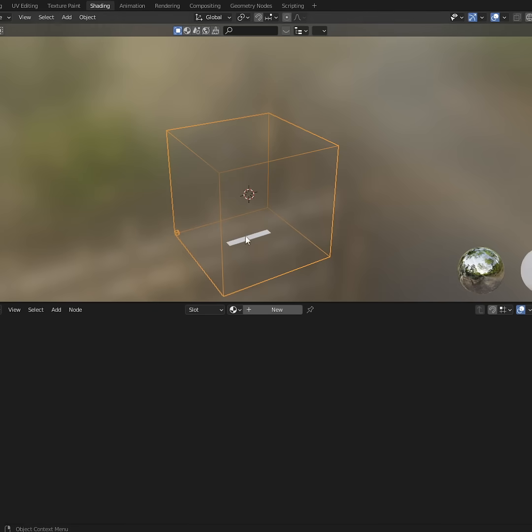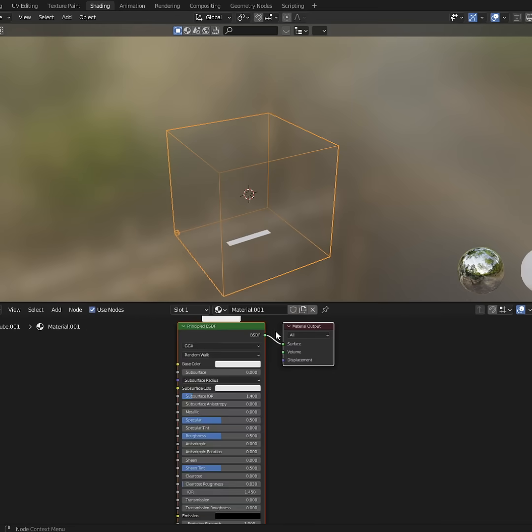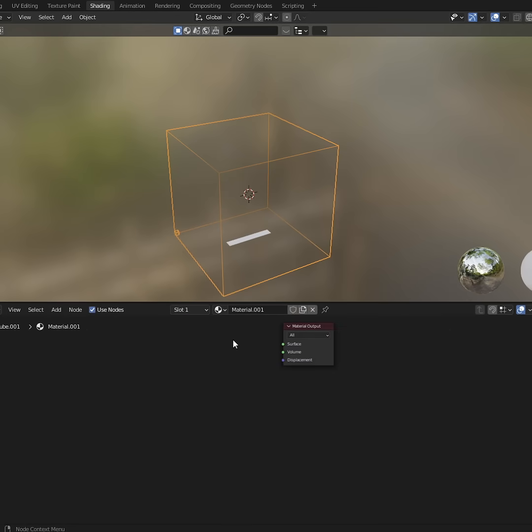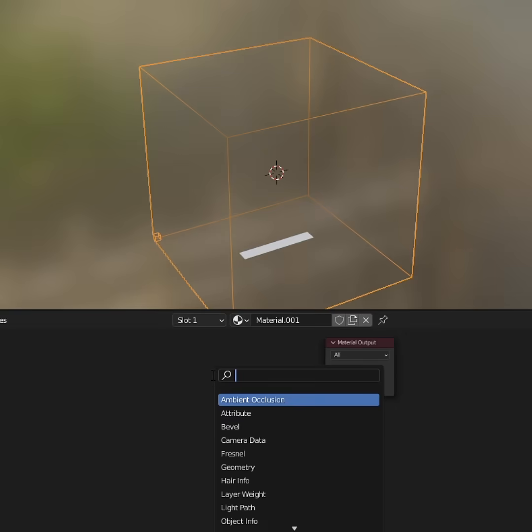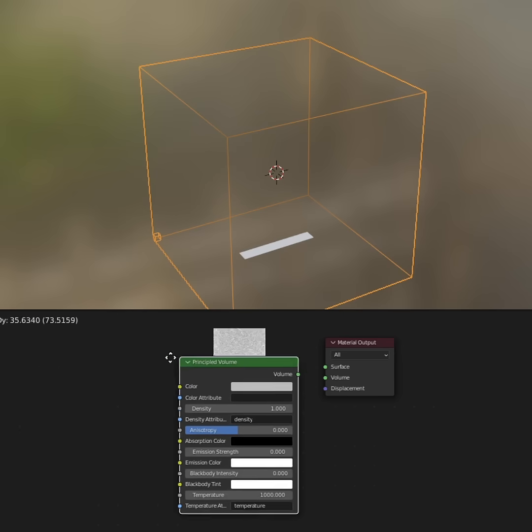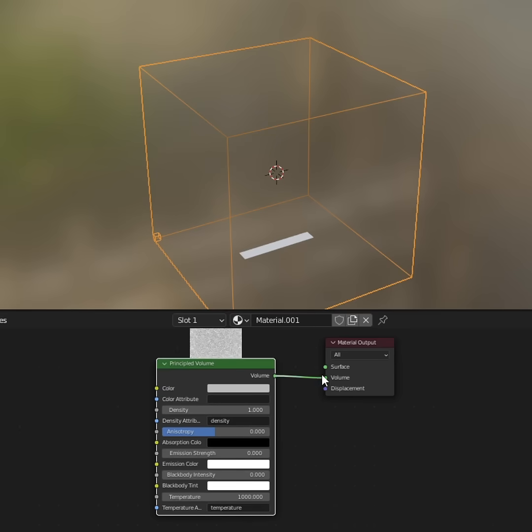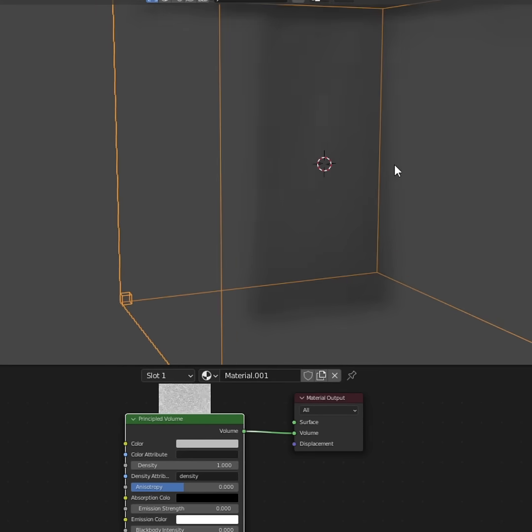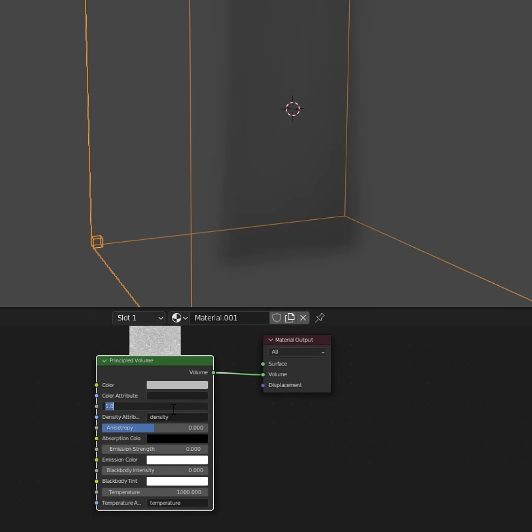So click on shading, new, let's delete the principal shader. Shift A, let's go volume, principal volume, into the volume, and now we can see our smoke.